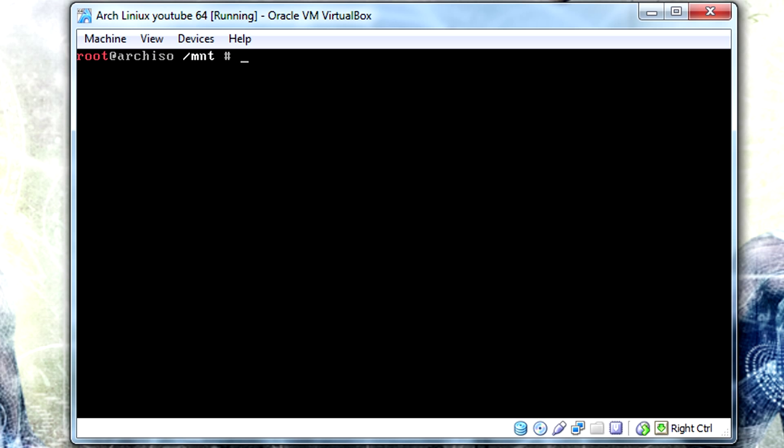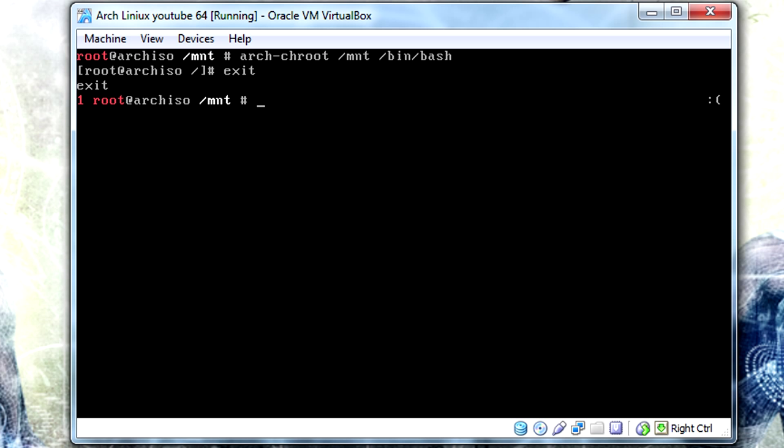Now that our fstab is generated, we're going to jump into the arch-chroot environment. So arch-chroot /mnt, and rather than doing it the old way, we're going to do /bin/bash. The previous way was that you just type arch-chroot /mnt and it brings up shell and you type bash, but we're consolidating it all into one command. Anytime you need to leave the arch-chroot environment, you just type exit. And to get back into it, you type arch-chroot /mnt /bin/bash.